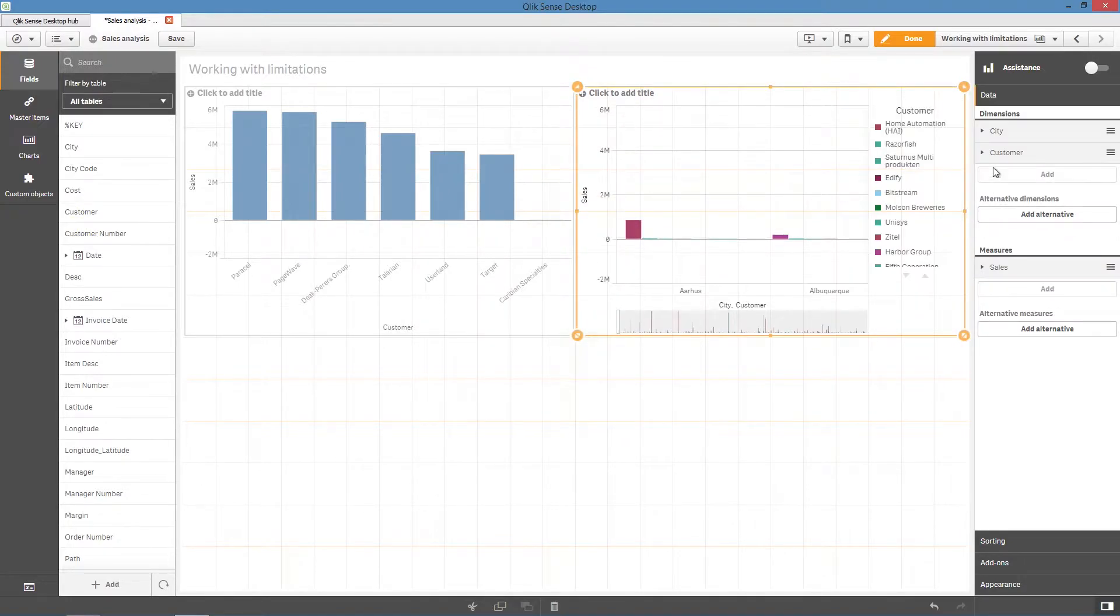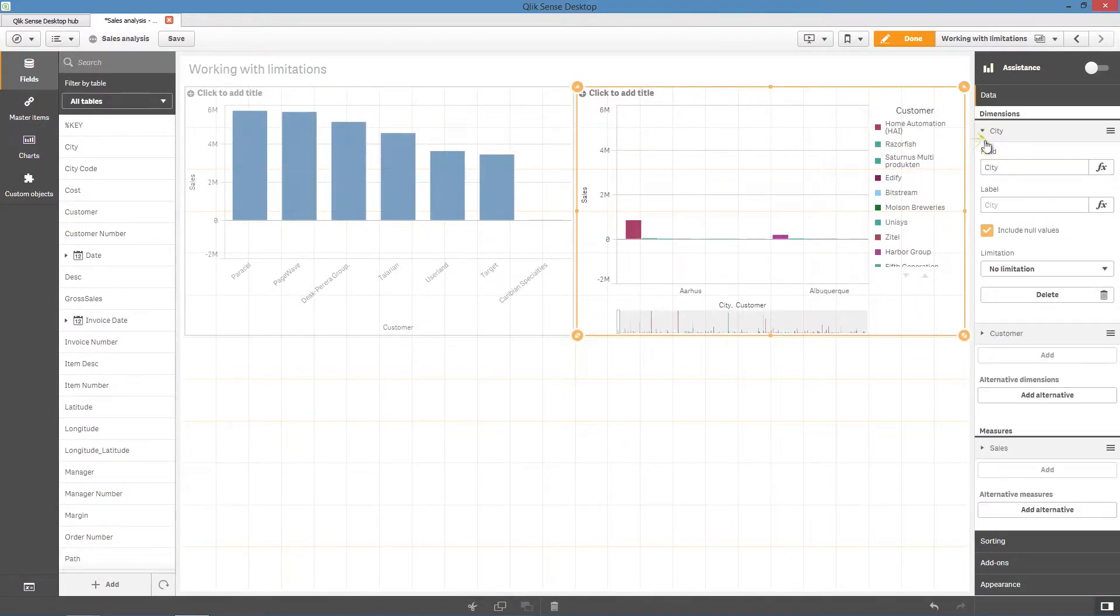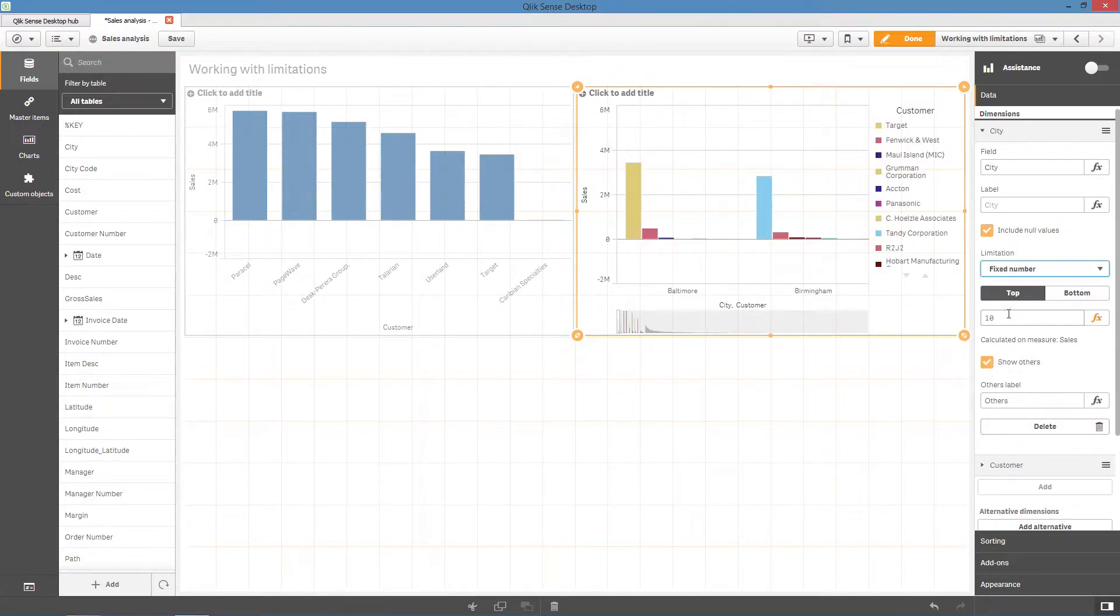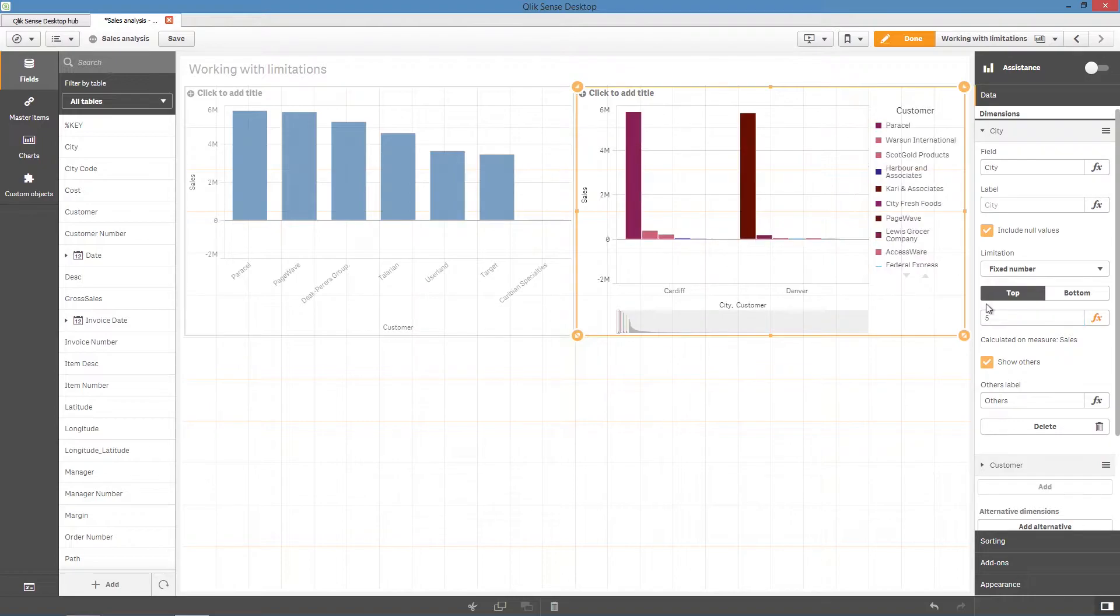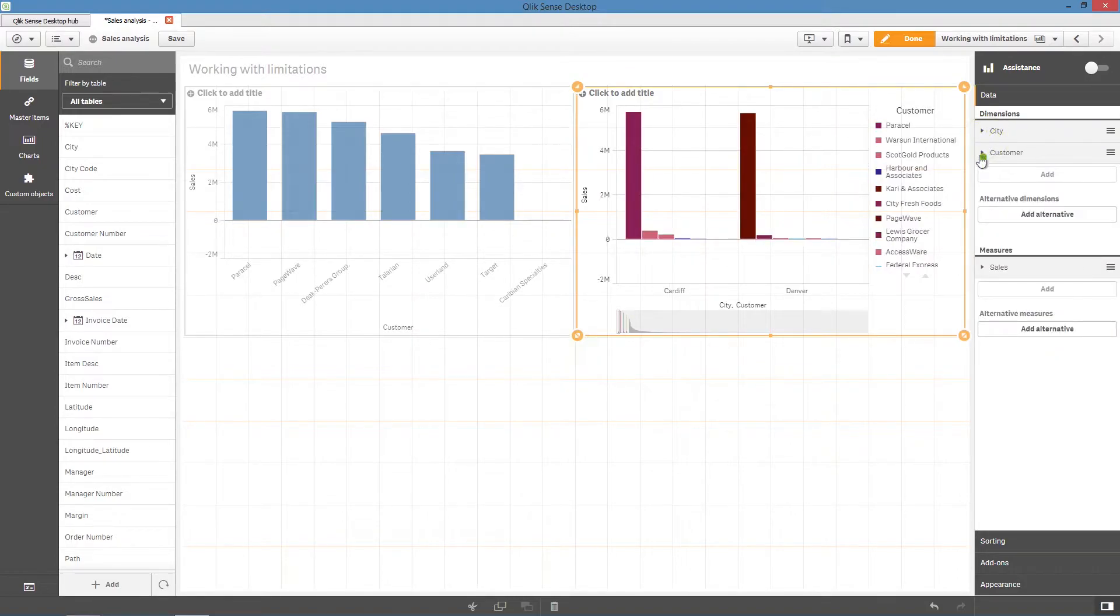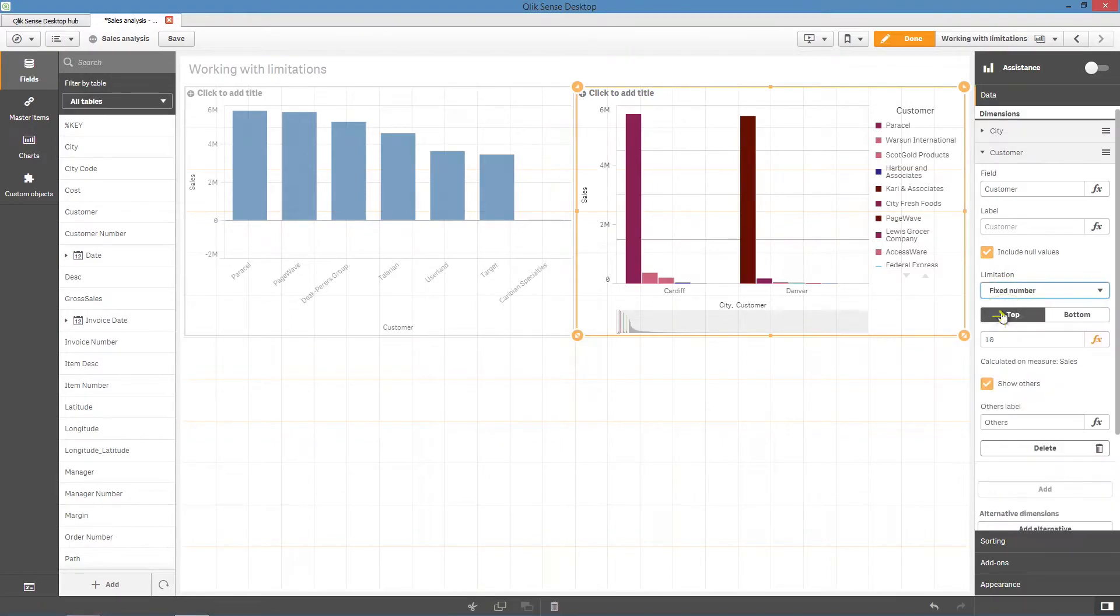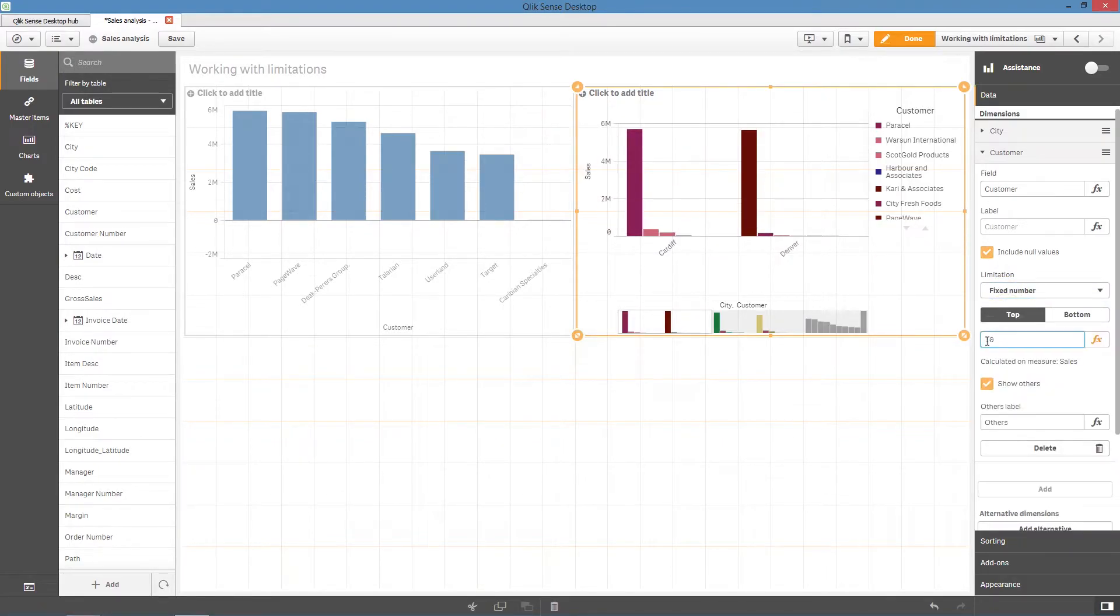For example, you can set the city limitation to a fixed number. In this case, we limit results to just the top five cities. Next, you can set up the limitation of the second dimension. We'll set up the limitation to show the top three customers.